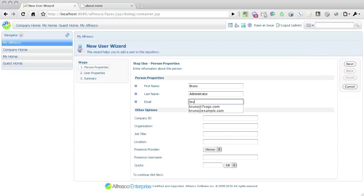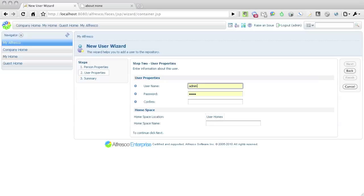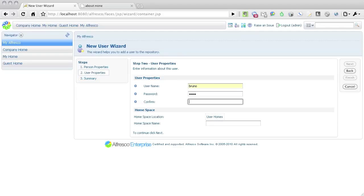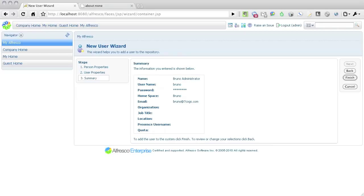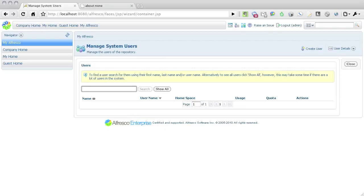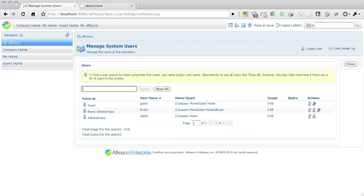Liferay ships with a default administrator account called Bruno, so I'm creating a user account with an ID of Bruno and a password of Bruno. I quickly confirmed that the account was created by going to the Manage System user screen and clicking on Show All.